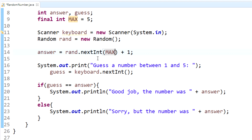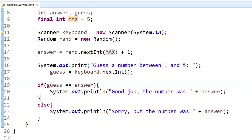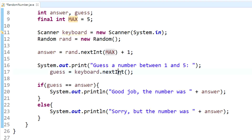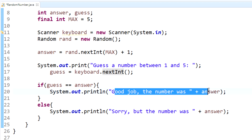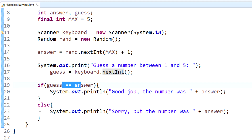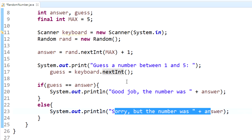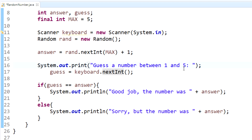Down here all we did was tell the user to guess between one and five, took their input using keyboard.nextInt(), and checked whether they got it right or wrong. If guess equals answer we output "Good job," and if that was false we go to the else statement. I hope that helped clear up the Random class a bit — thanks for watching and I'll see you in the next tutorial.